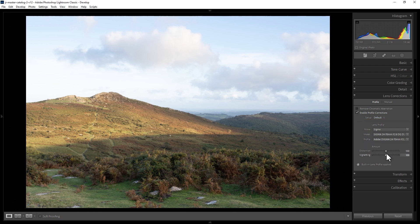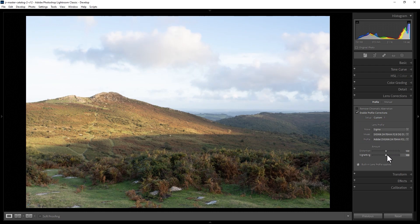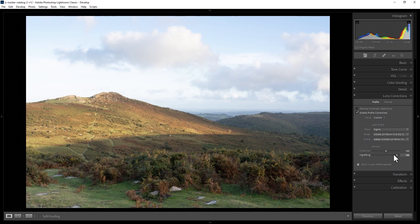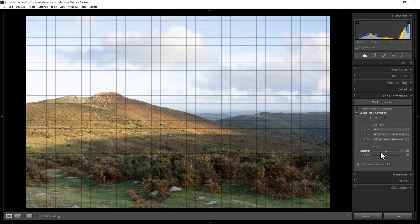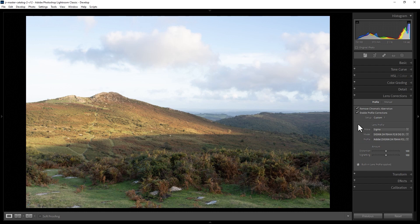You can tweak this, however, by changing the distortion sliders here and the vignette sliders. You can also check the Remove Chromatic Aberrations tick box, and that's going to try and remove any little fringing of the colors in the image.